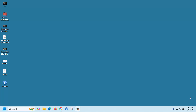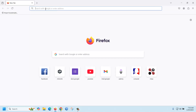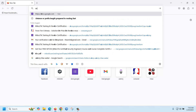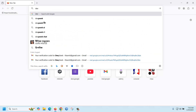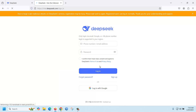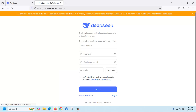To create an account on DeepSeek AI, first go to the DeepSeek website, then click 'Start Now', then click on 'Sign Up' and provide your email address.